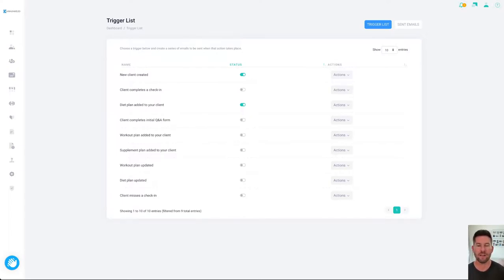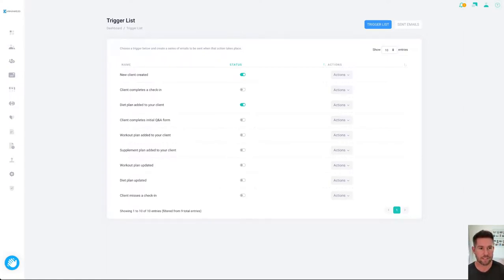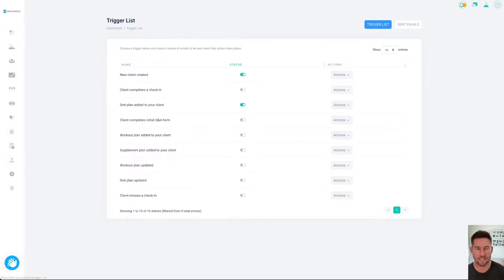Automations are events that take place on Kahuna that you can actually override and have your own emails or push notifications or chat messages go out to your clients. You'll notice here we've got a trigger list and you access this on the left hand side down in automations. This trigger list lists out all of the events that take place that you can override.